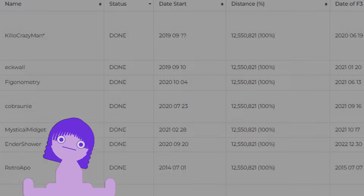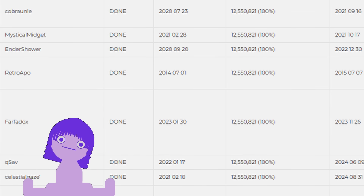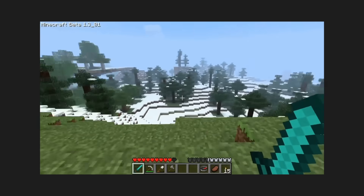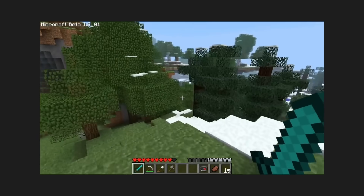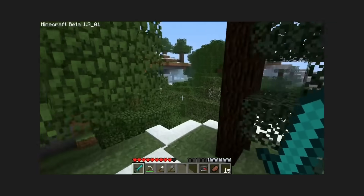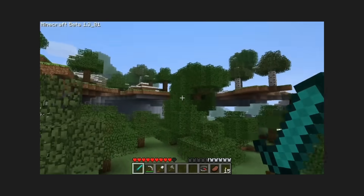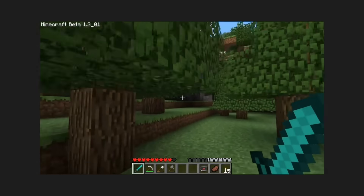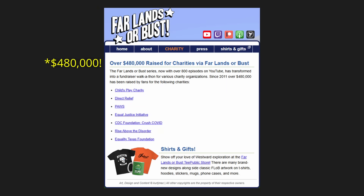There are only a handful of people in the world who possess the absurd dedication it takes to travel to the Far Lands — I know that because there are only a handful of people who have actually done it. Still, even among this small group, Kurt is special. Very early in Far Lands or Bust, he started raising money for charity. And much like he simply never stopped walking, he never stopped raising money. Block by block, dollar by dollar, Kurt J. Mac and his audience have turned a silly Minecraft walking challenge into over $460,000 for various charities.